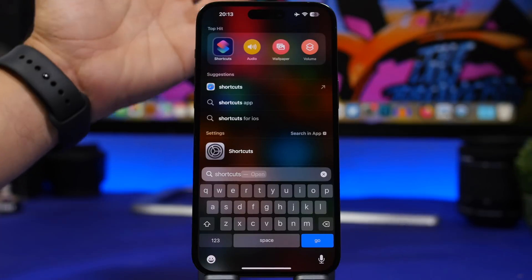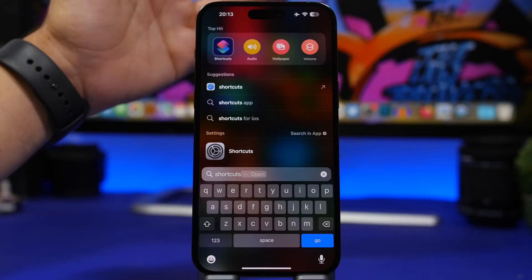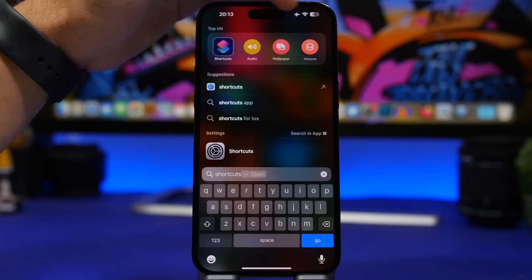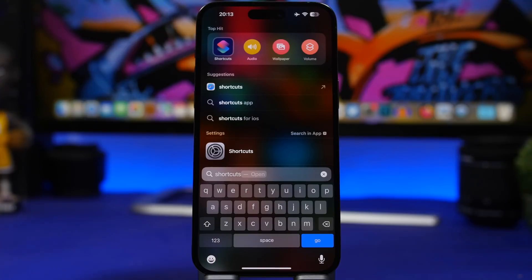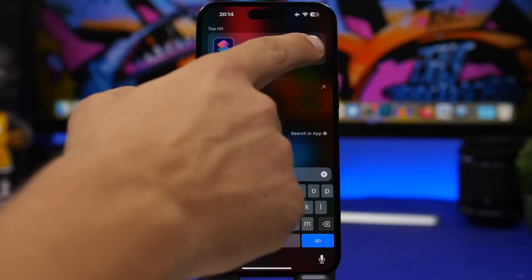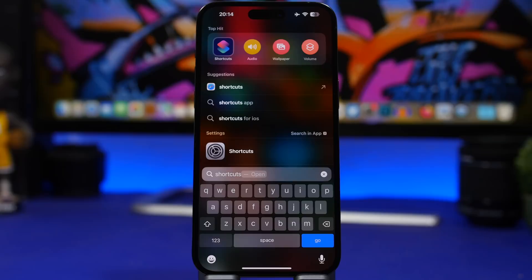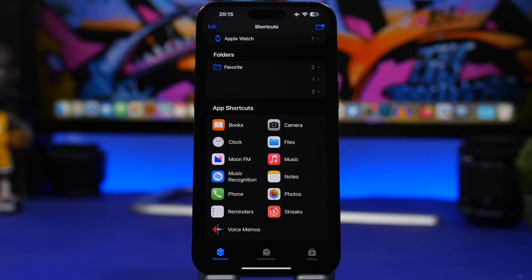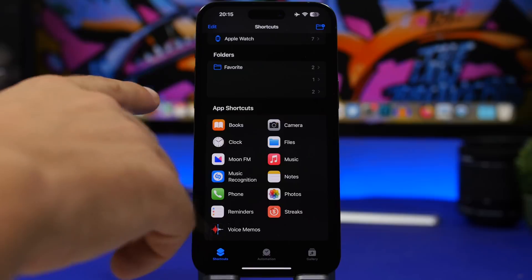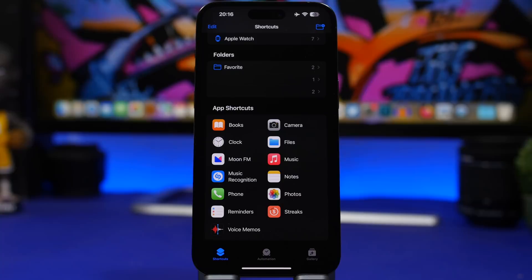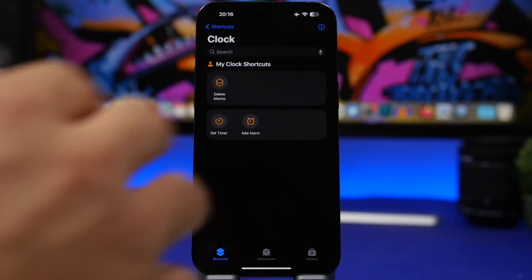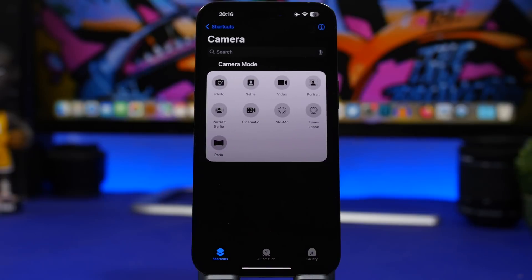Something really cool in Spotlight Search on iOS 17 — Apple has made a lot of changes and you can now run shortcuts directly from there. They show up with their symbols and it looks pretty nice. The suggestions appear to be shortcuts you've recently used. You don't need to open the app; you can run them straight from Spotlight Search. Also, in the Shortcuts app on the main page there's a new section called App Shortcuts, which shows shortcuts from different apps that you can use directly.